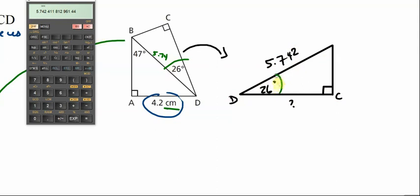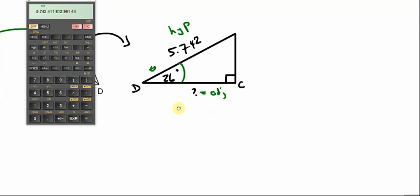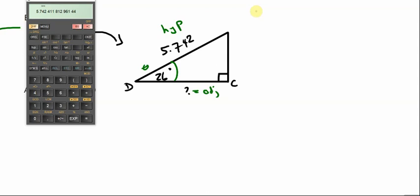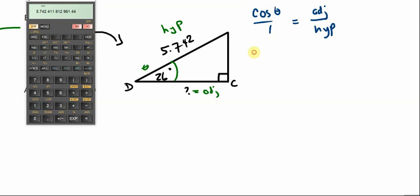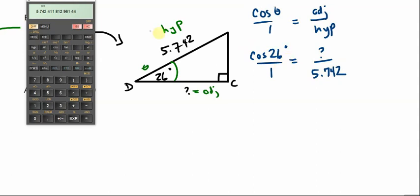Looking at the triangle: we have the angle and the hypotenuse. The side length between the referent angle and the right angle is the adjacent. The relationship between adjacent and hypotenuse is cosine. So: cosine of an angle over one equals adjacent over hypotenuse, per the formula sheet.